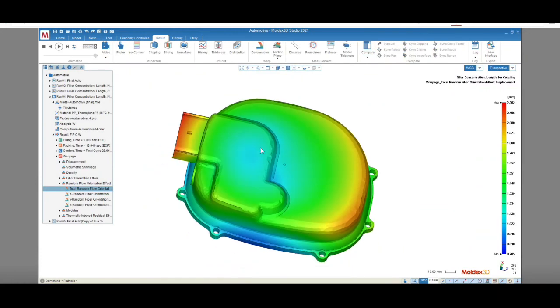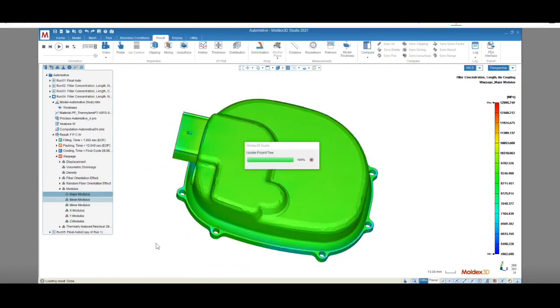And last, we can see the modulus results. This information can be exported for use in your chosen FEA software. A link to our video on FEA interface will be available in the description box below.